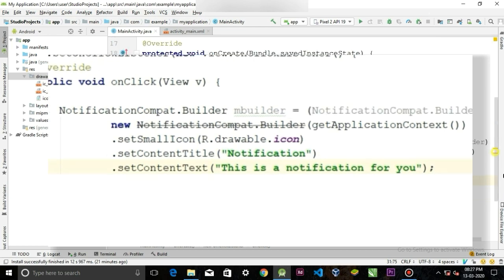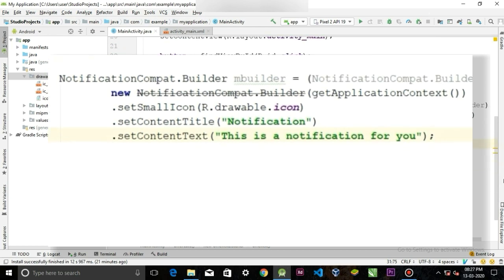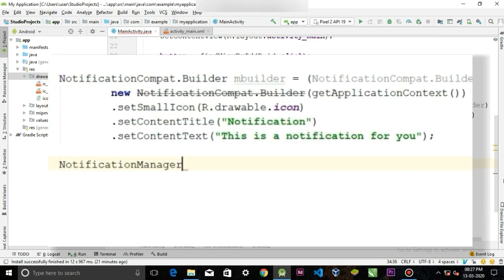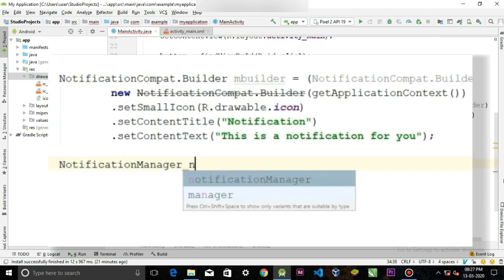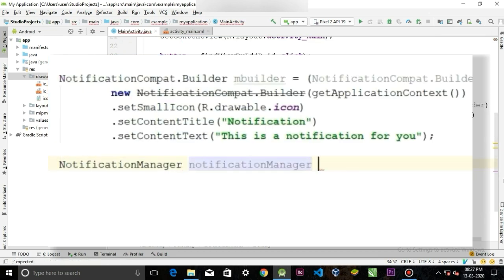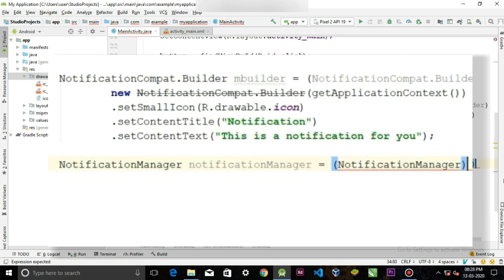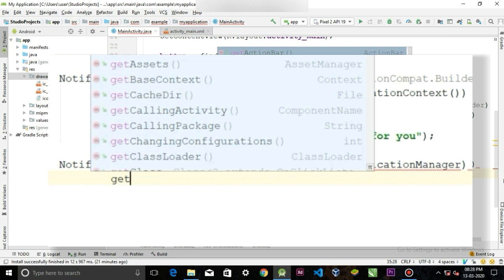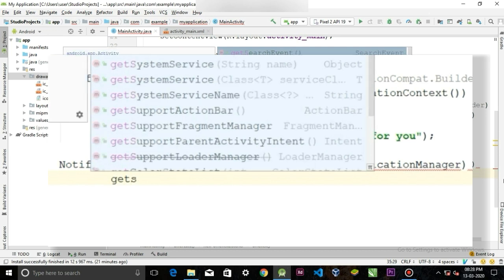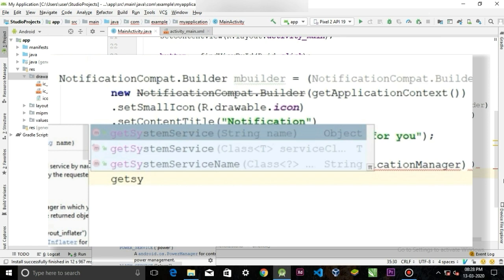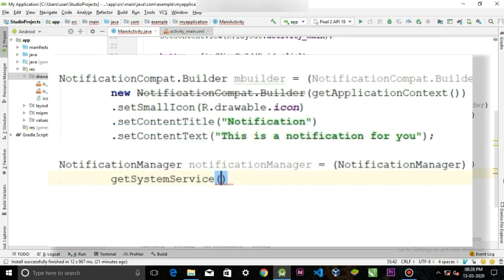For this notification to work, we need NotificationManager class. So NotificationManager equal to cast it to NotificationManager getSystemService, and in the parameter we have to paste notification service.